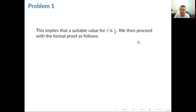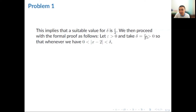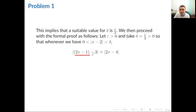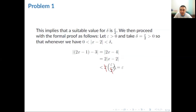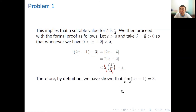We then proceed with the formal proof. Let epsilon be greater than 0 and take delta equal to one-half epsilon, which is also greater than 0, such that whenever the absolute value of x minus 2 is greater than 0 but less than delta. We evaluate the absolute value of f of x minus l, simplify the expression inside, and express it as the product of 2 and the absolute value of x minus 2. Since the absolute value of x minus 2 is less than delta equals epsilon over 2, we substitute to get 2 times epsilon over 2, and the 2's cancel, leaving us with epsilon. Therefore, by definition, we have shown that the limit of (2x minus 1) as x approaches 2 equals 3.